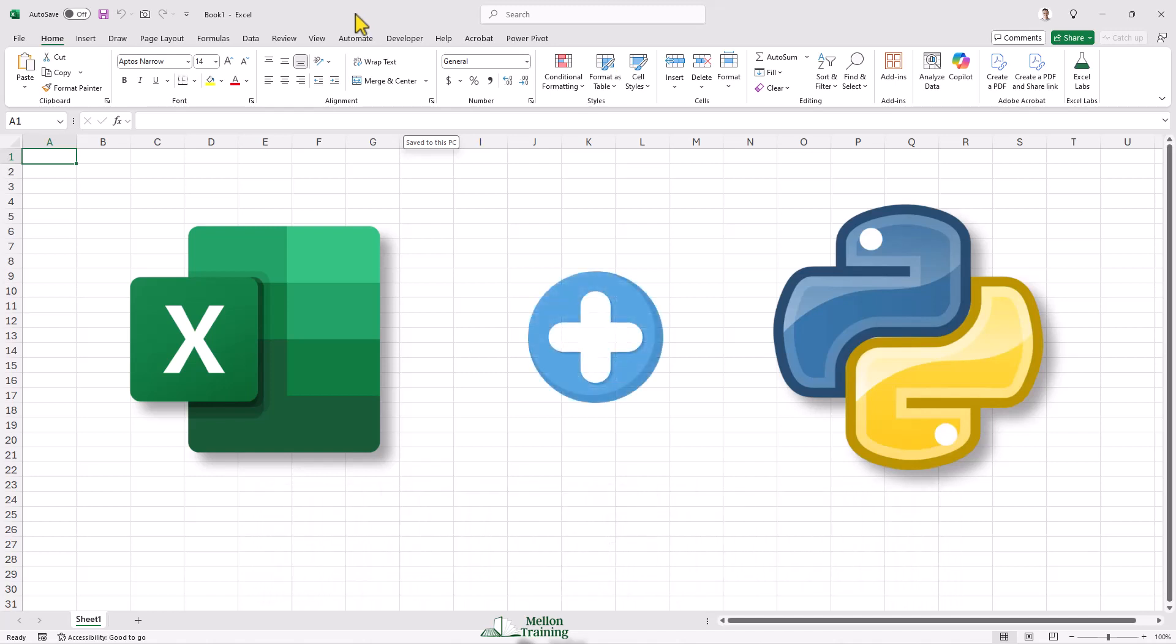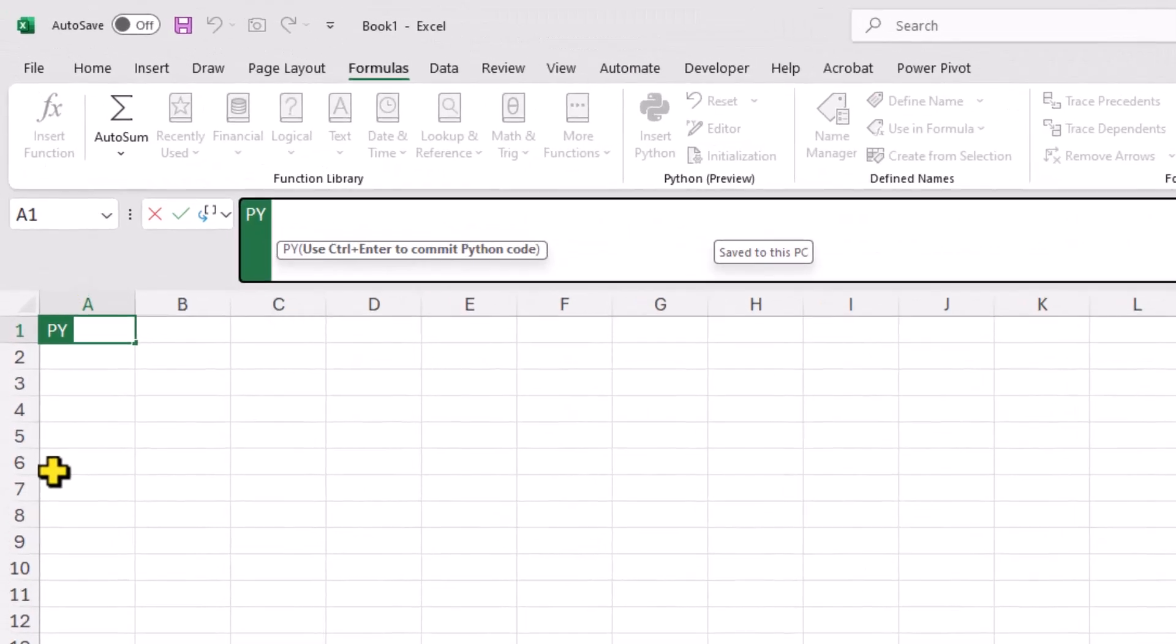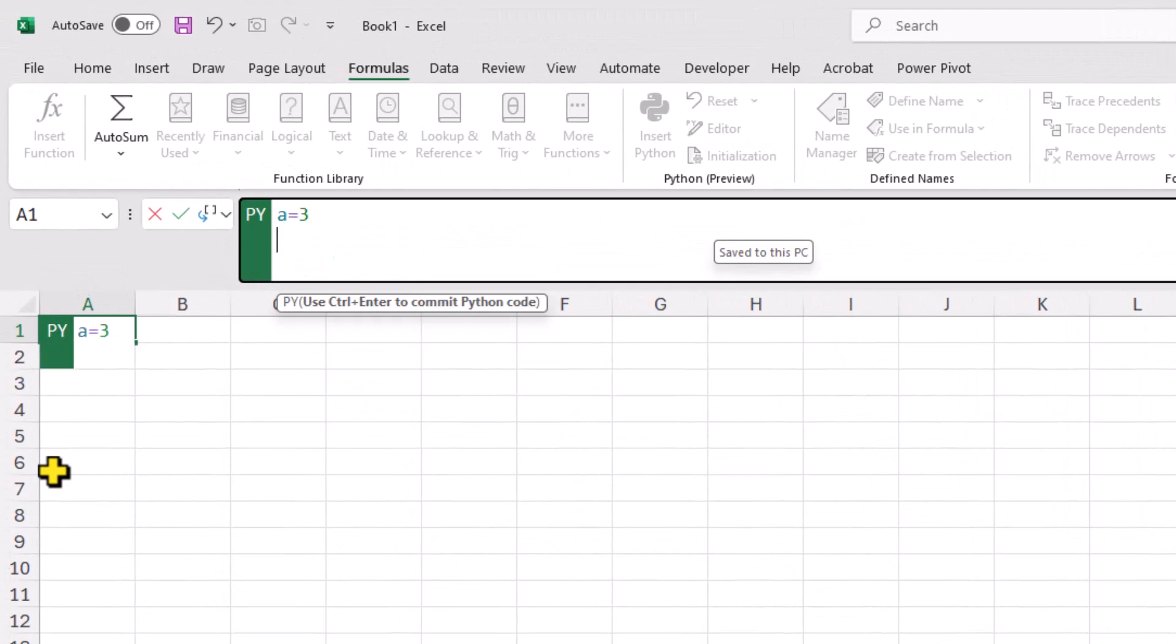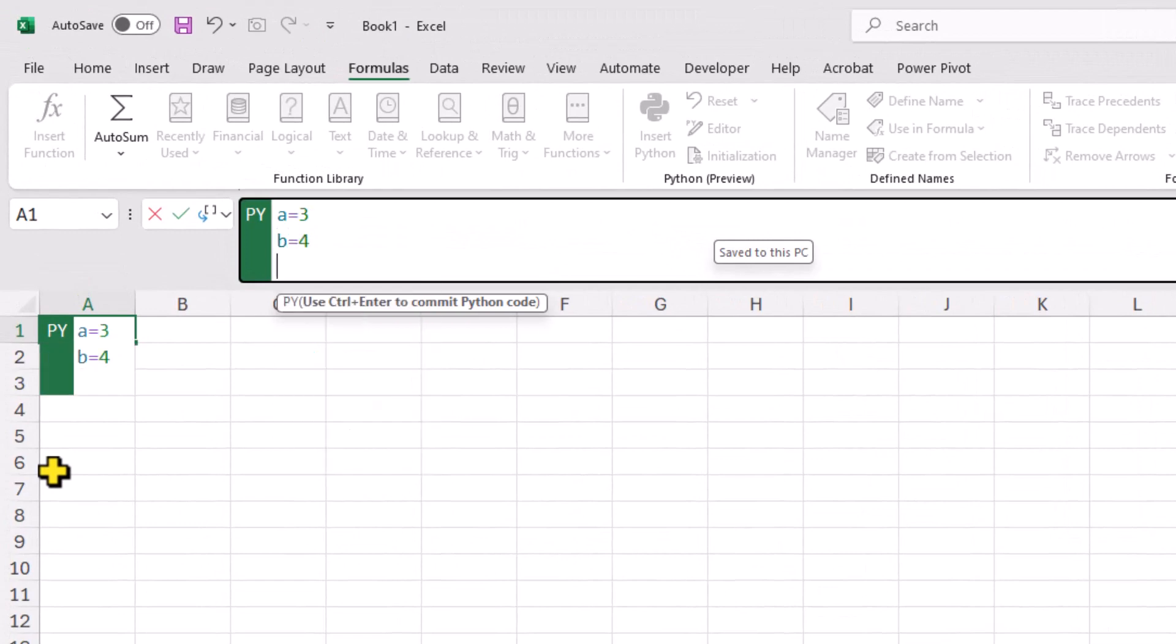Now though, we can use Python directly inside of Excel, eliminating the need to move our data back and forth between tools. In this video, we're going to look at this exciting and powerful new feature of Excel.